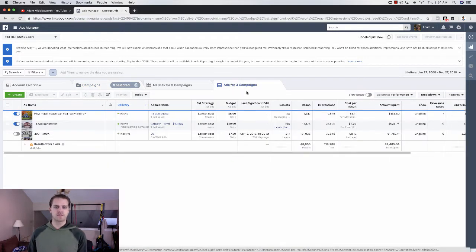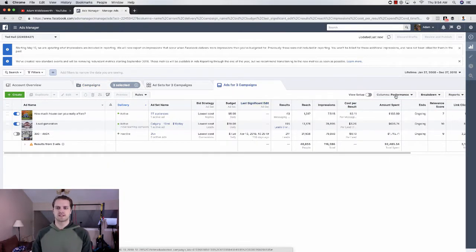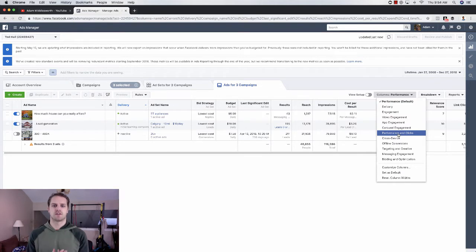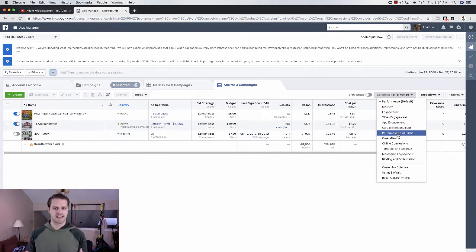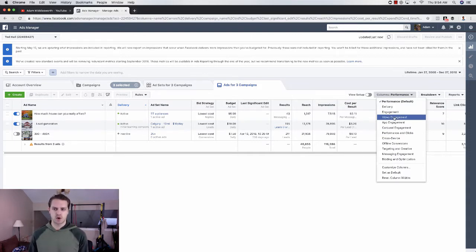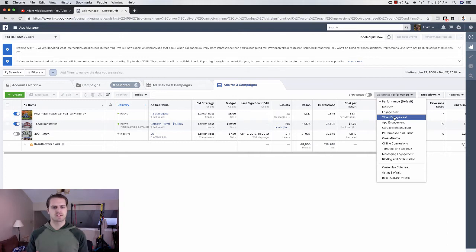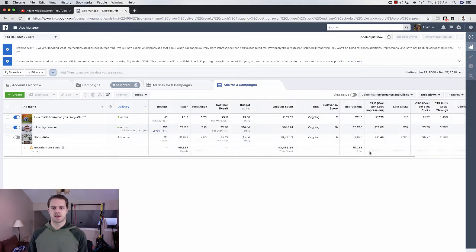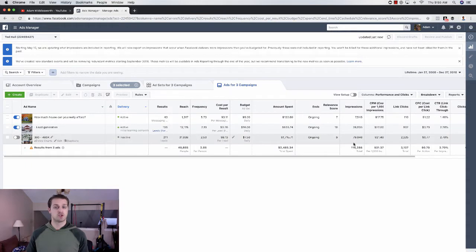And then from here, what I want you to do is click on columns and click on performance and clicks. So there are four different objectives. There are things that you want to look at. So if you're doing an engagement ad, you'll want to do one of these. If you're doing a video views objective, then you'll want to do video engagement. But for most other things, you'll want to just look at performance and clicks here, and that should give you the majority of what we want.